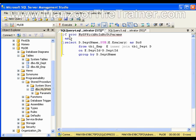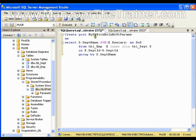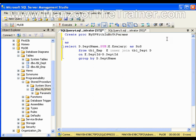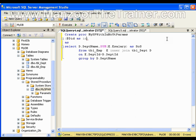So I will use create proc mysp with input parameters and no output parameters. My input parameter I need to pass in the brackets and the parameter I need to declare I should use at symbol. I will say at did as int. Did will be of type int.